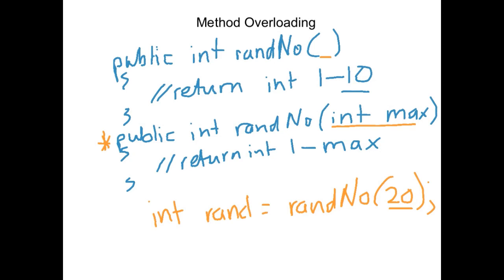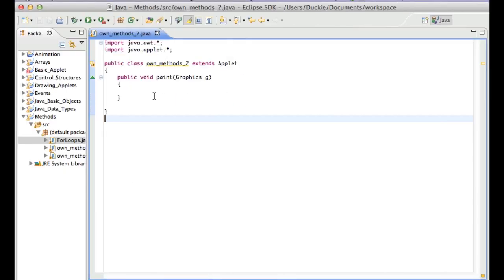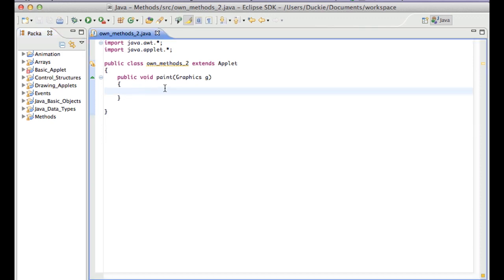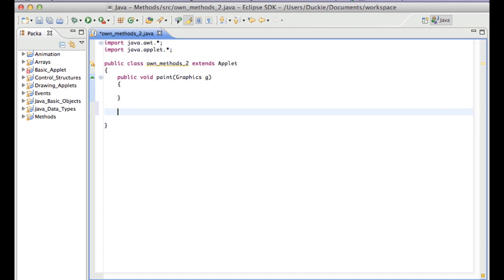And similarly we could do a third method called public int randNumber and maybe use a max but also then set a min. So maybe we could have it returning a number between, for example, 20 and 30 instead of 1 to 30, which is what our version with just max would do. So let's have a quick look at how that would work on the computer. Okay, so I've just got a really basic program here with no content.